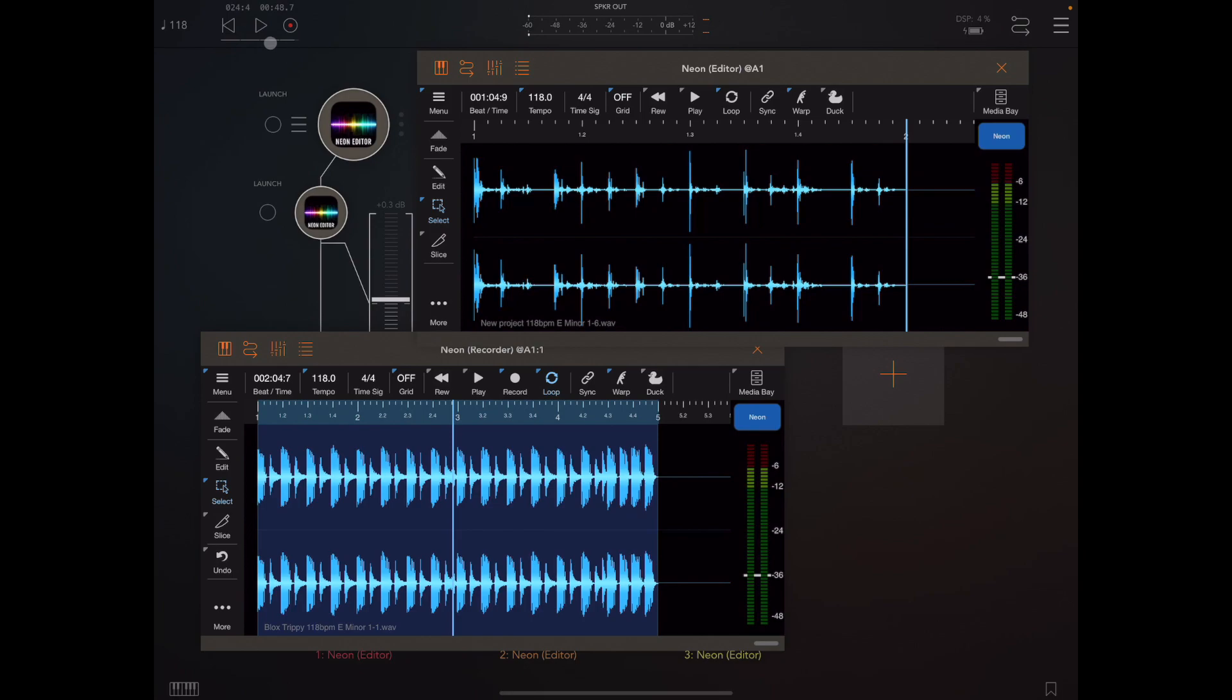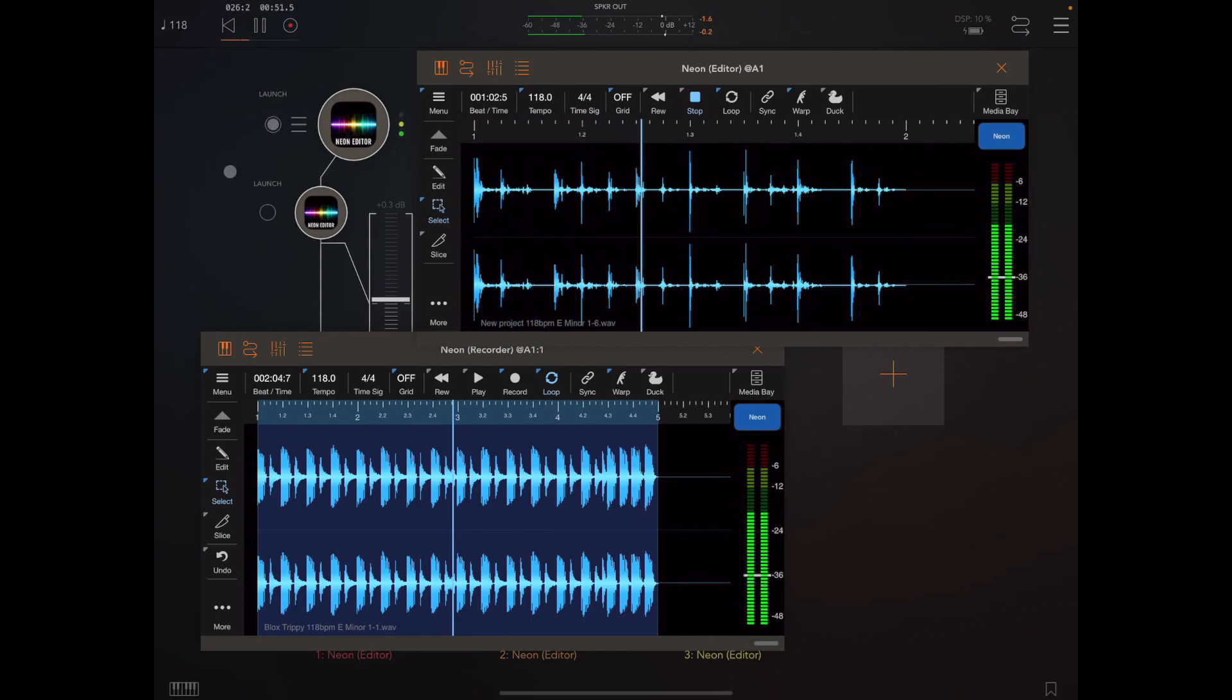So the last thing we want to look at really today is the new synchro start feature called Clip End.